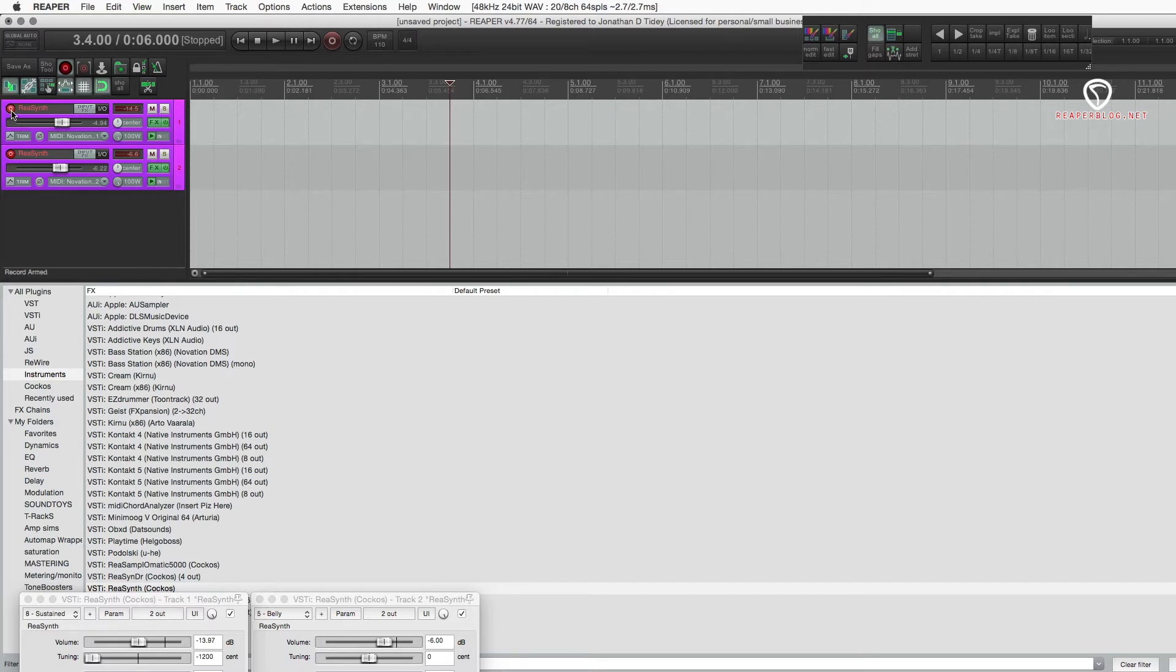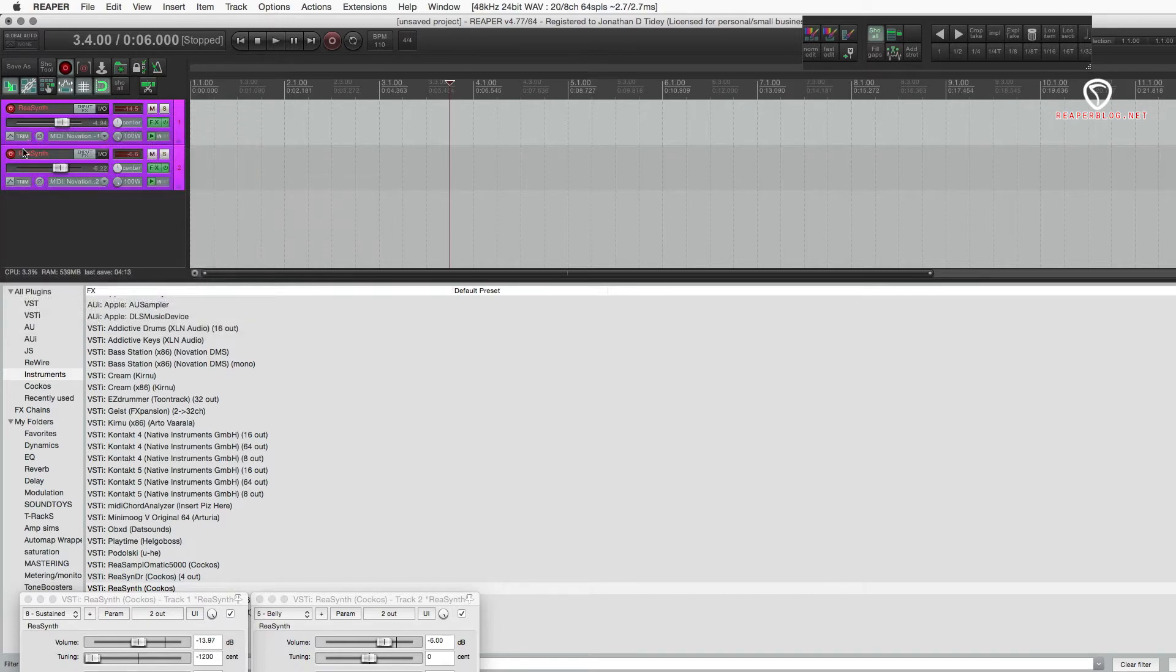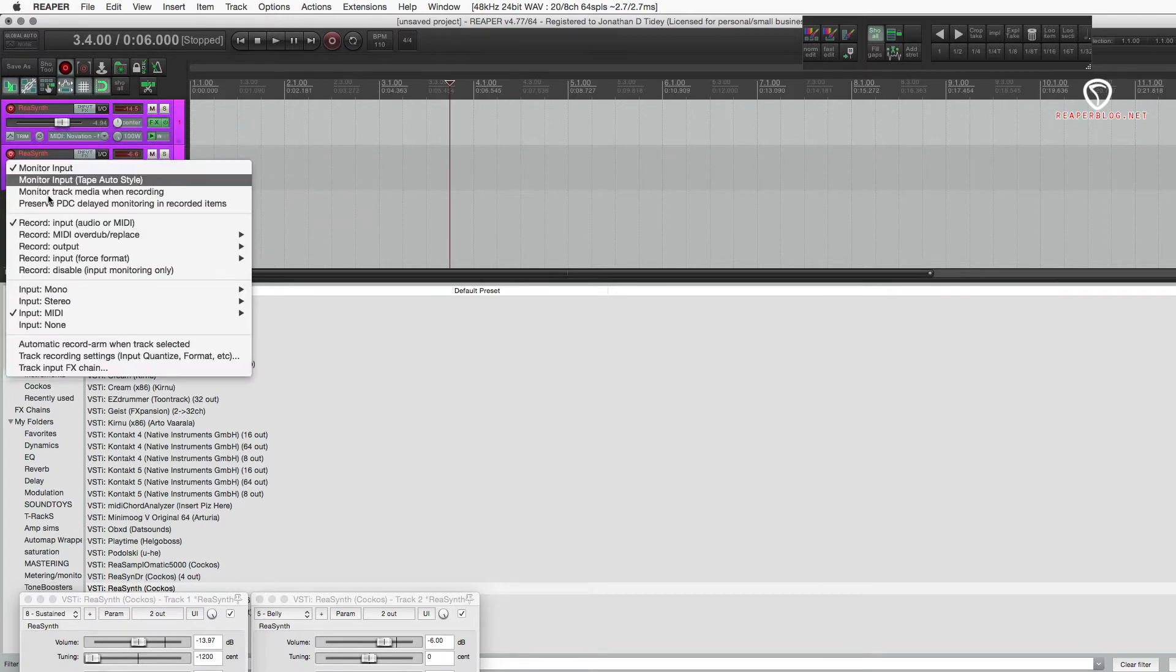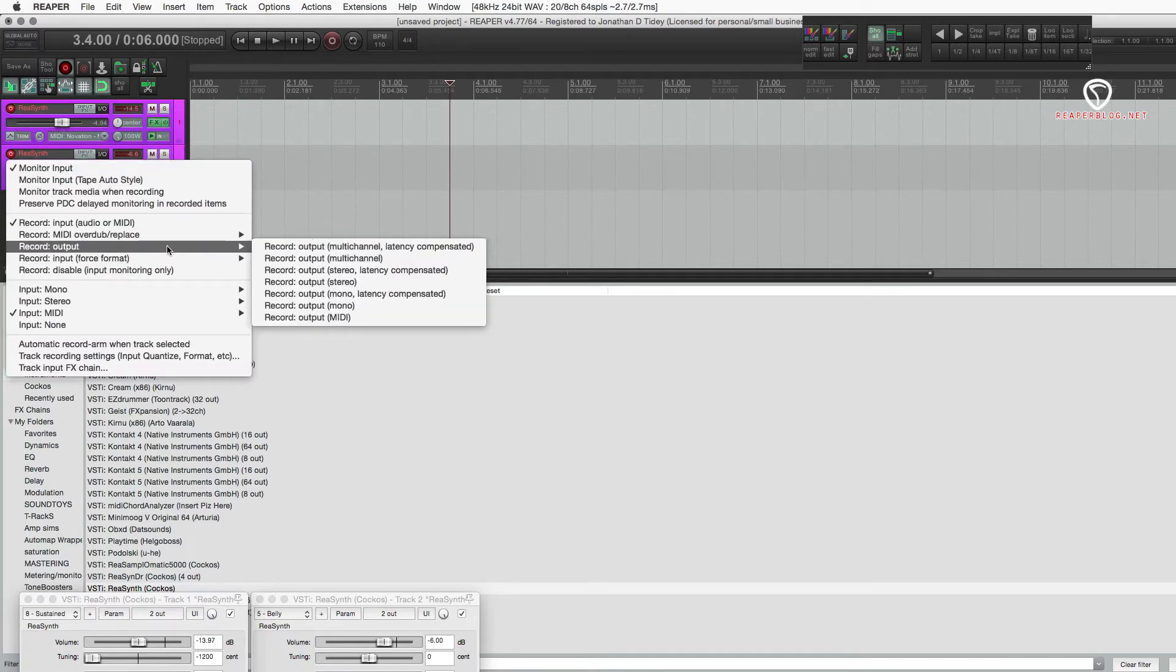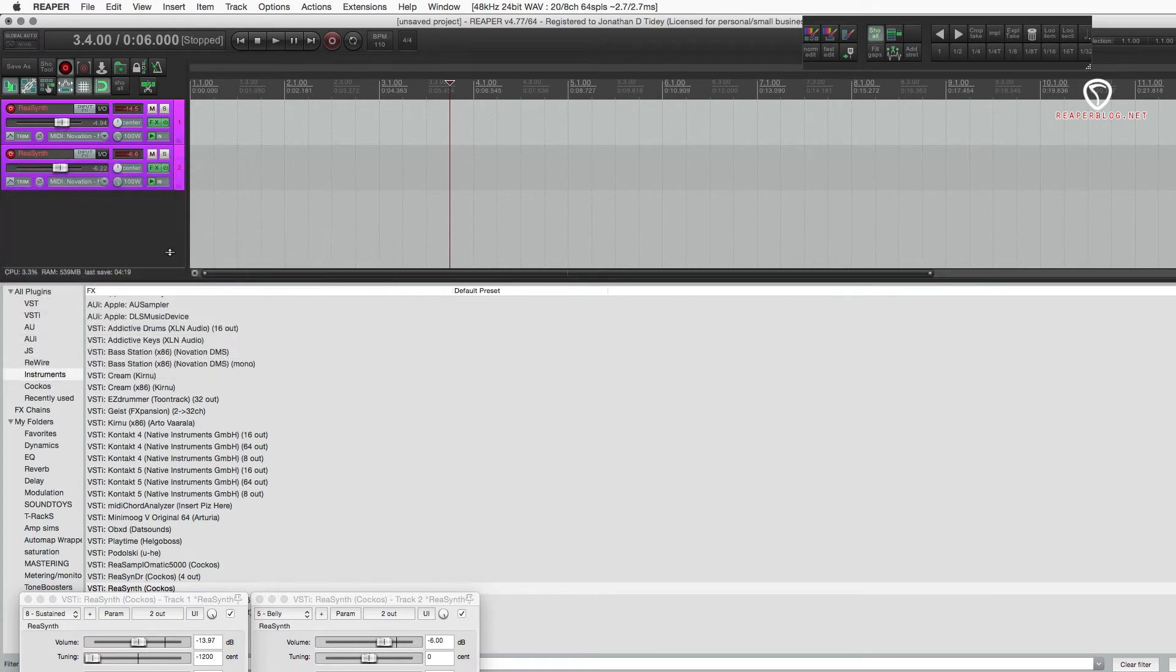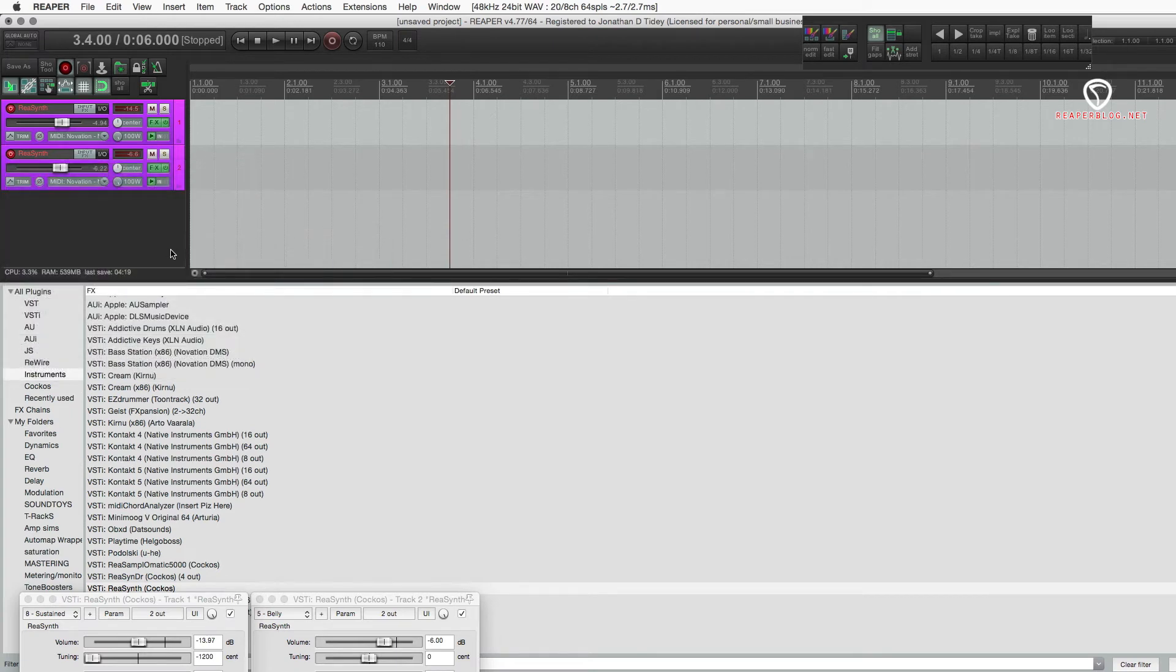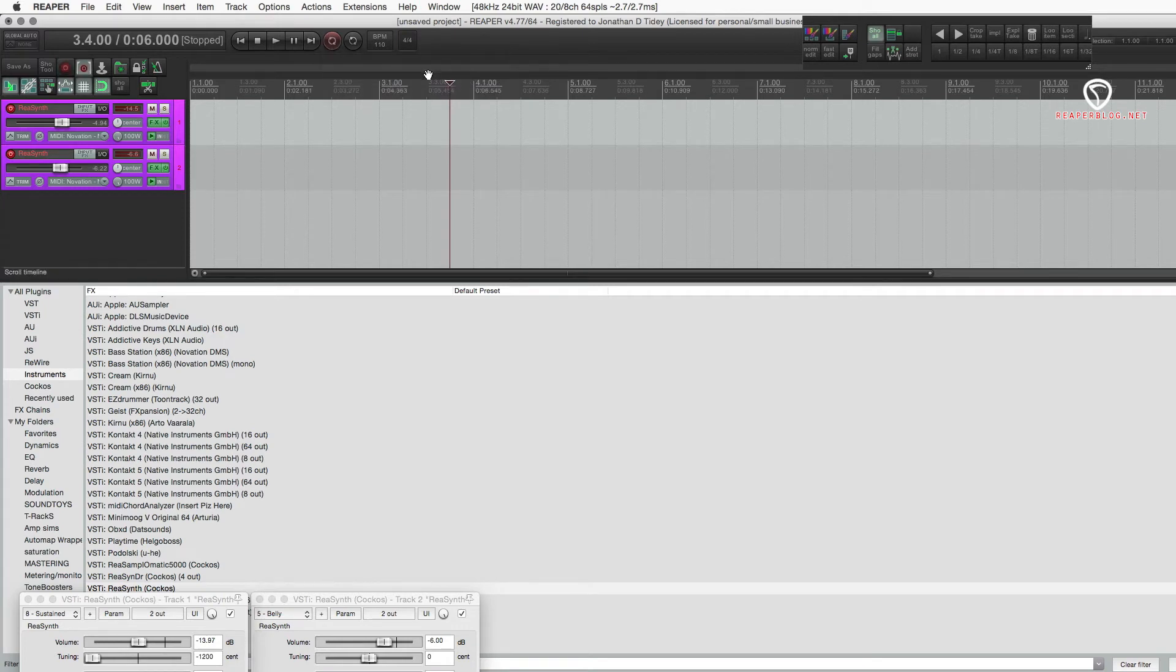So, to do that, you would set this to MIDI overdub mode for both tracks. And then, you would set your recording mode. Right click this and time selection auto punch. Turn on cycle.